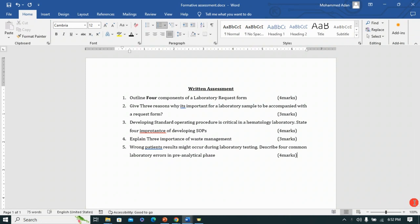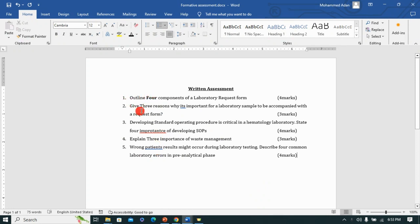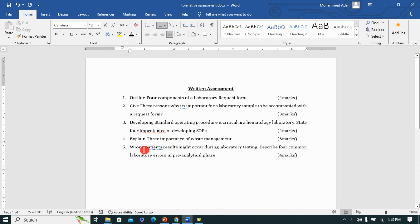I've developed a few questions based on the performance criteria, with scores aligned to the occupational standard. I've covered at least five critical performance criteria for that unit of competency. Different question types target different cognitive domains — you can see verbs like outline, give, state, describe, explain. For example, when developing a stem, consider: 'The wrong patient results might occur during laboratory testing — describe four common laboratory errors in the pre-analytical phase.' The statement before the question is the stem.